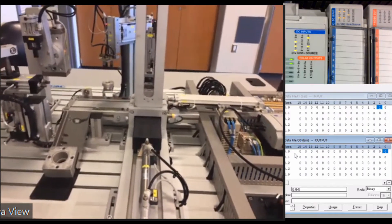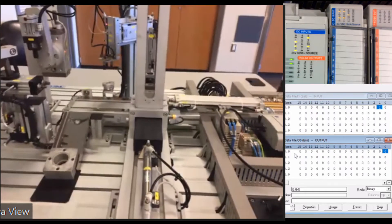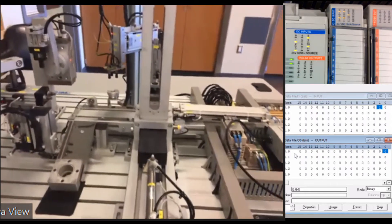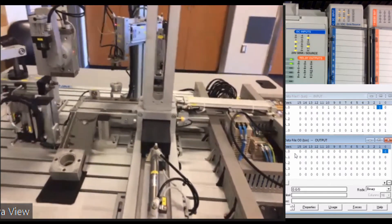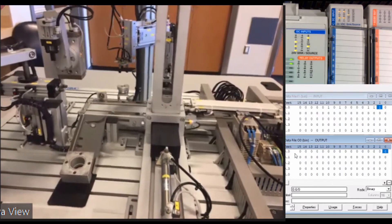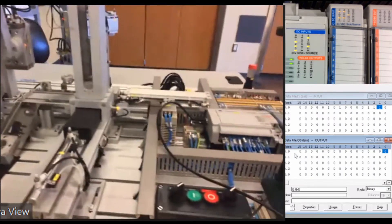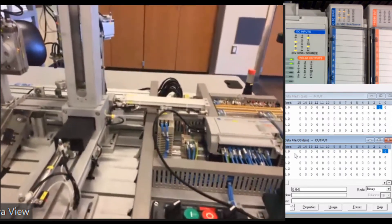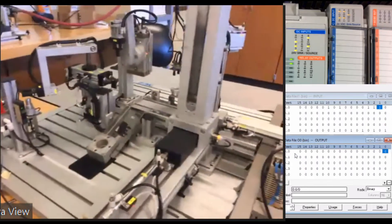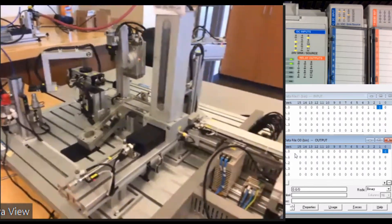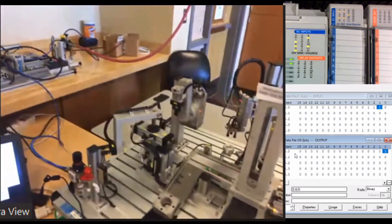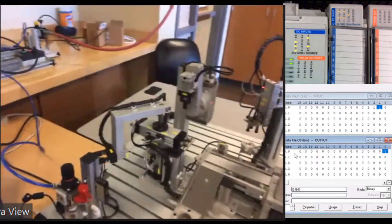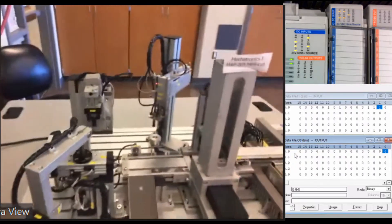Alright, so what you should have seen there is that number three has been turned on for manual mode. So now when I go through and push the start button, what's going to happen is it's going to check to see if I have all of my parts. There it goes.